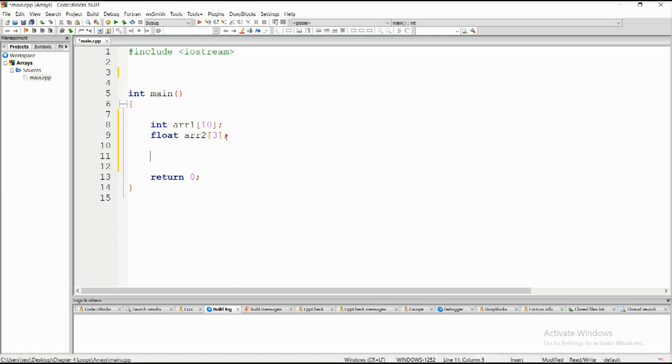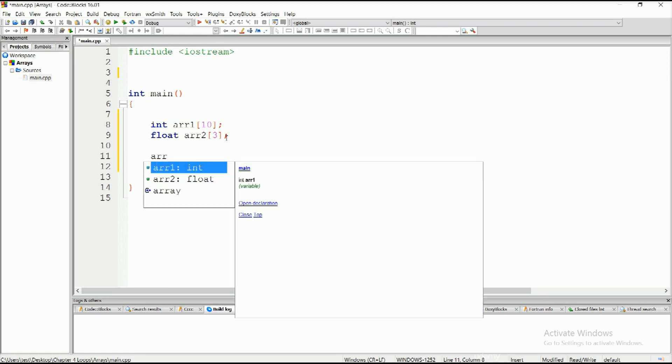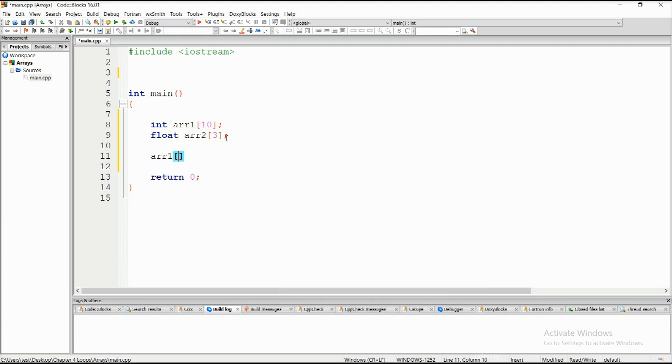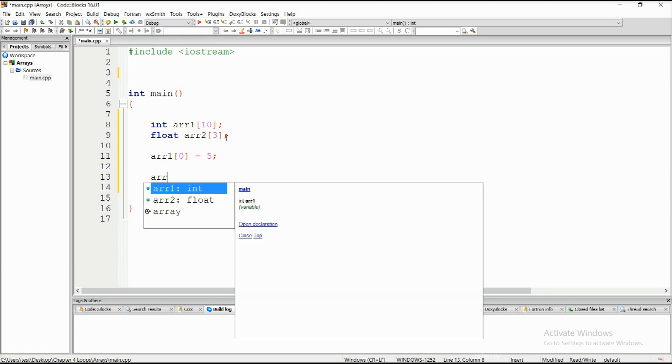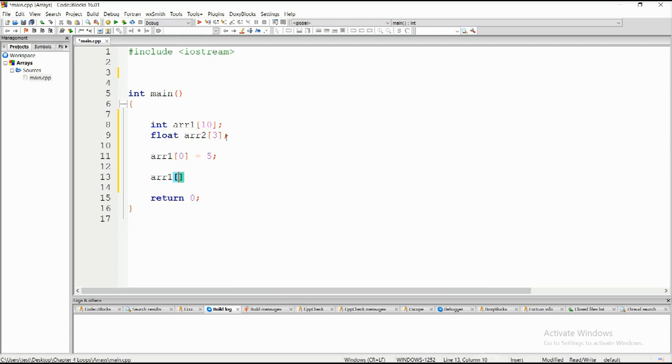Let me demonstrate this with initialization. arr1 element zero shall be 5, so this is the first element. You don't need to initialize them in any particular order. arr1 at element four, at index four, shall be equal to 10.